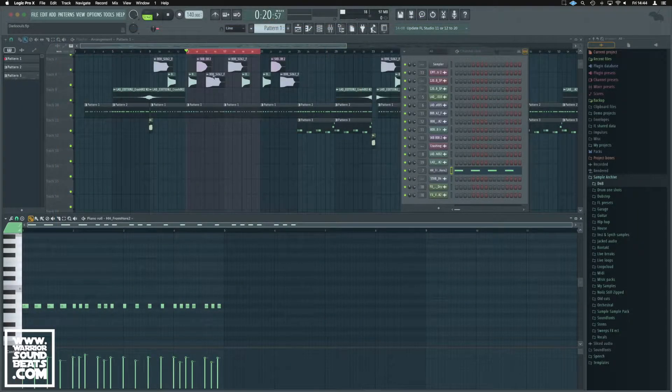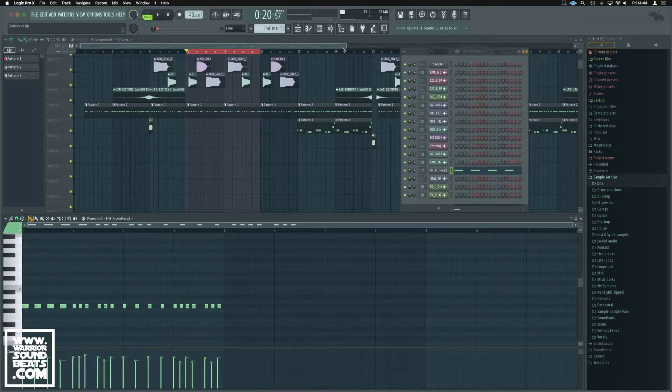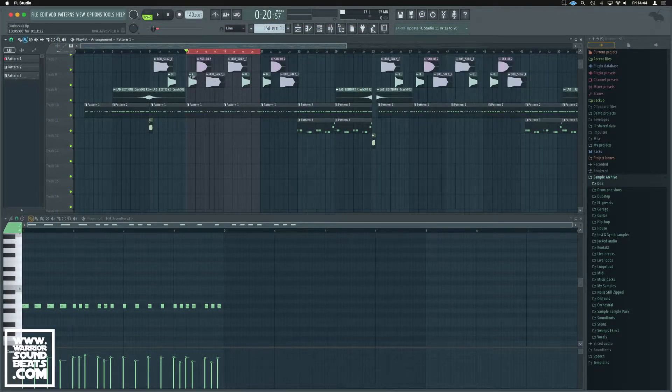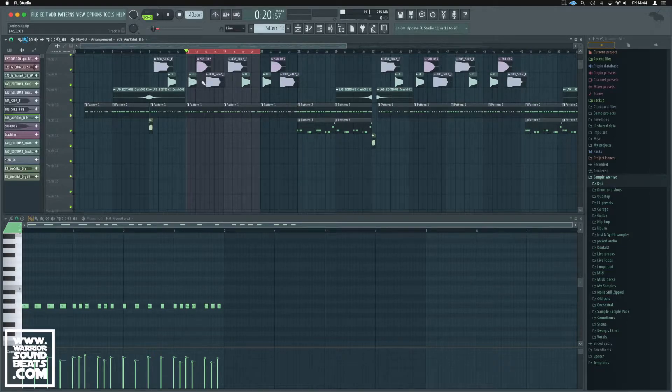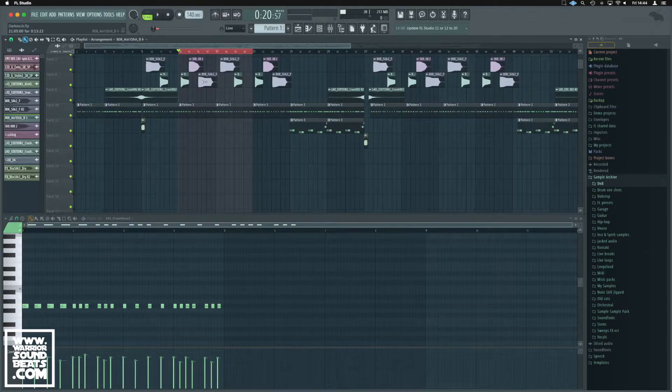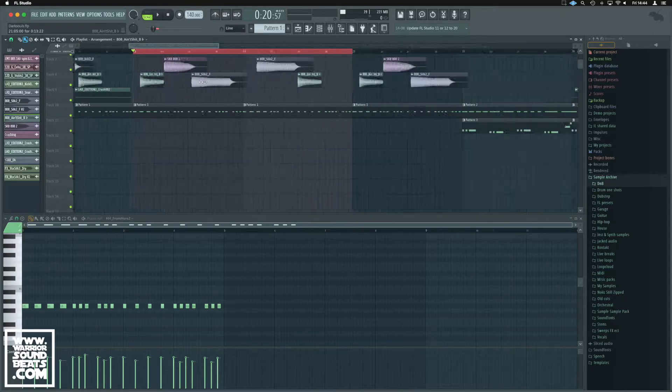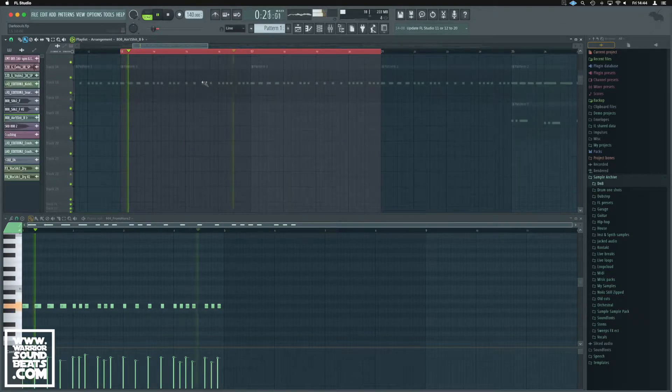However, in FL Studio there's nothing that simple. If we select this little piece of audio here and we do some zooming...